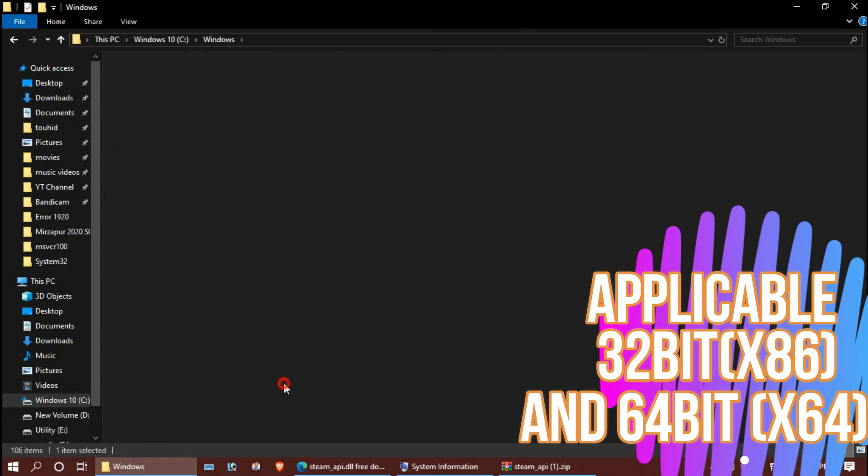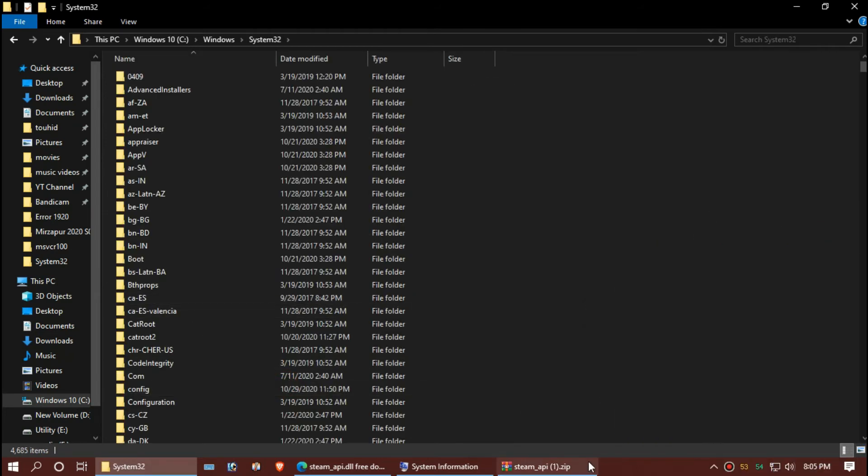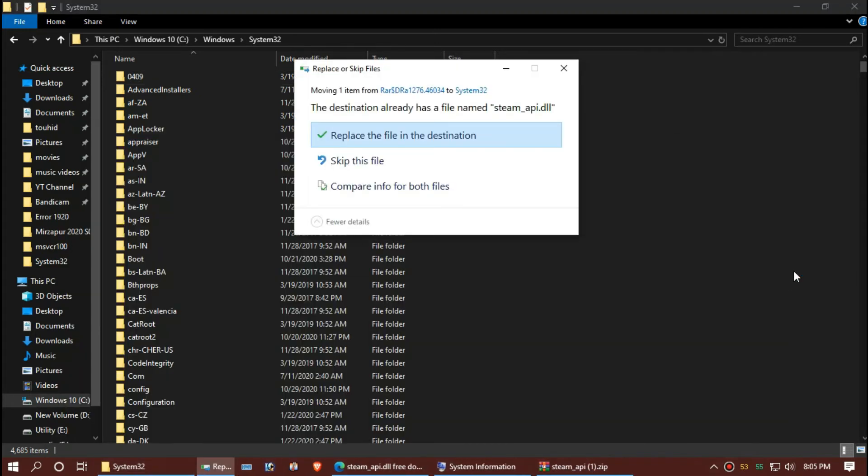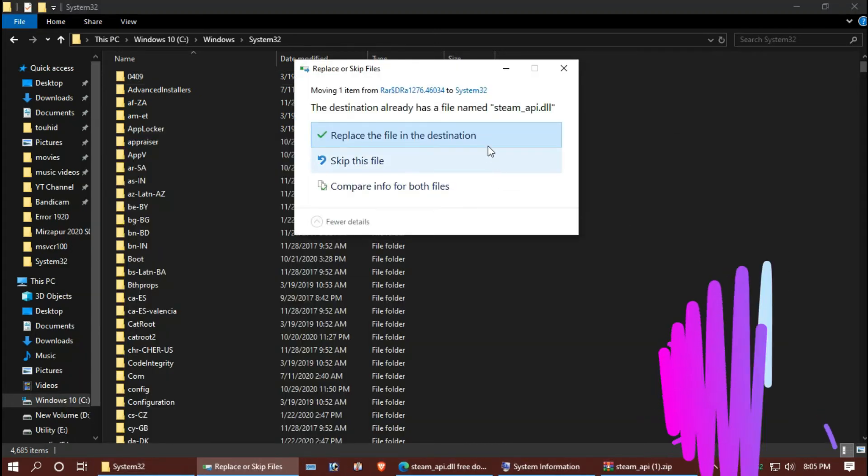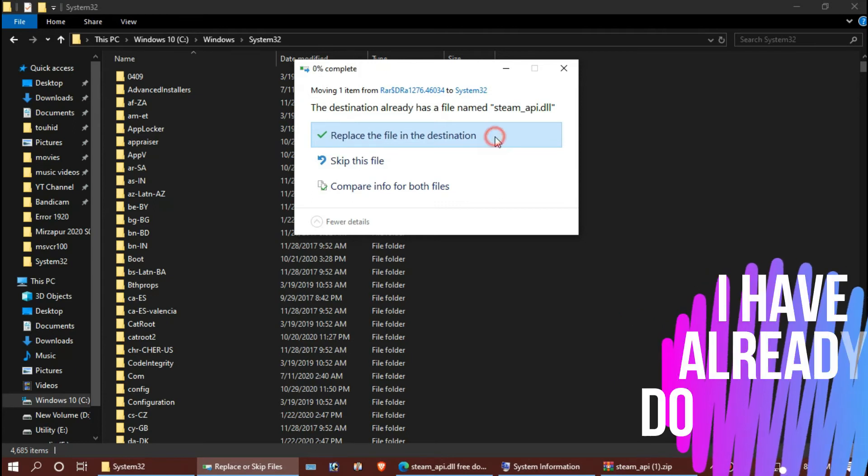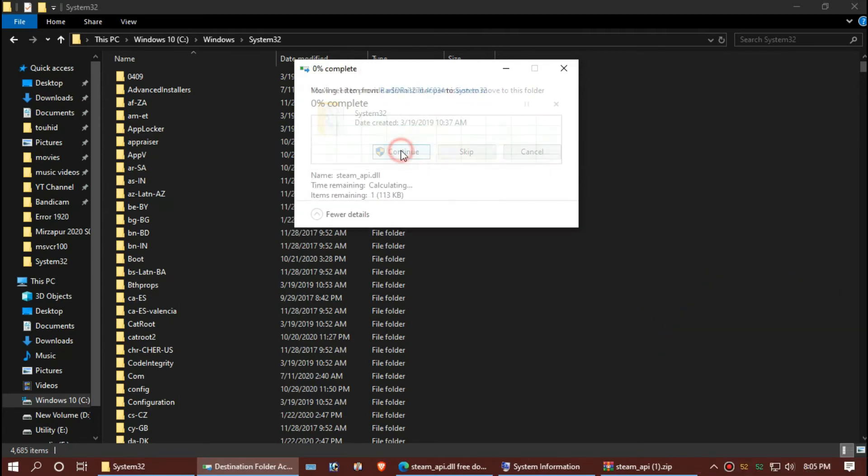And then System32. Now drag and drop. I've already done this, so they are asking me to replace. Hit Continue.